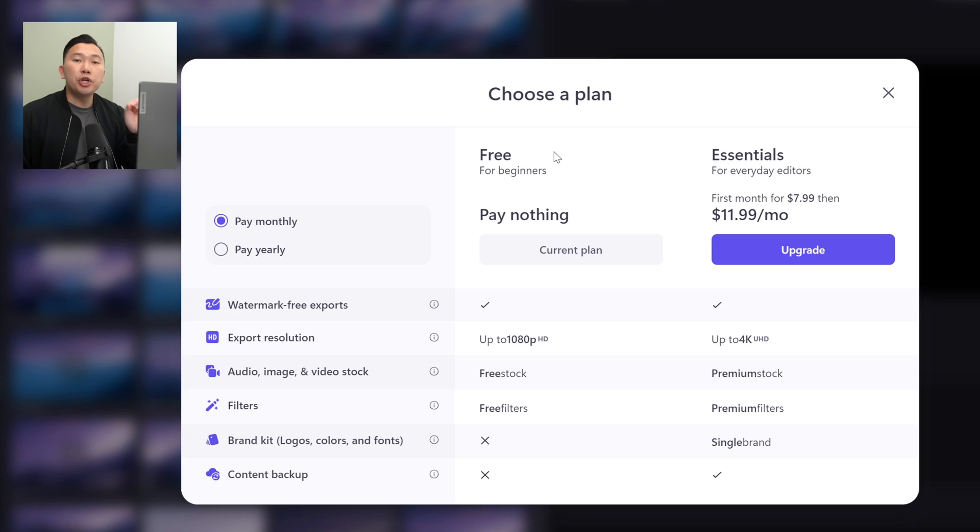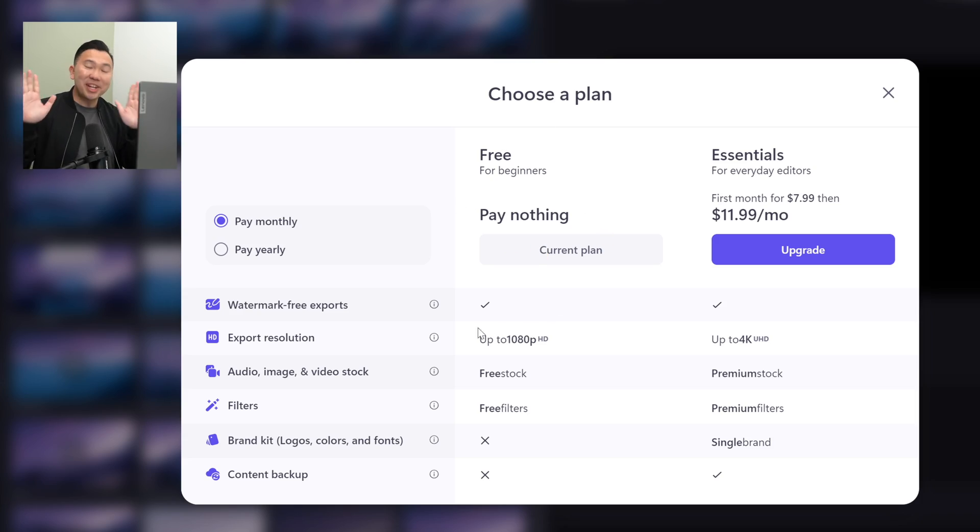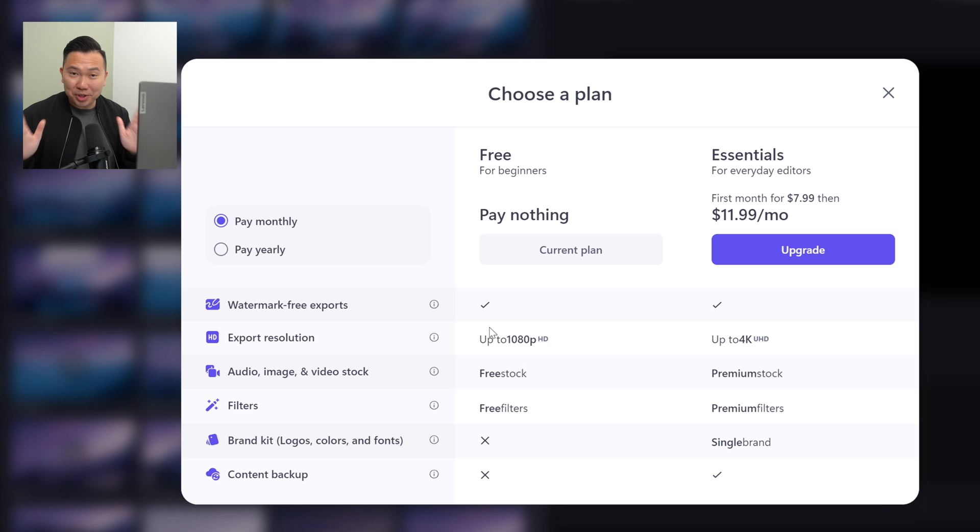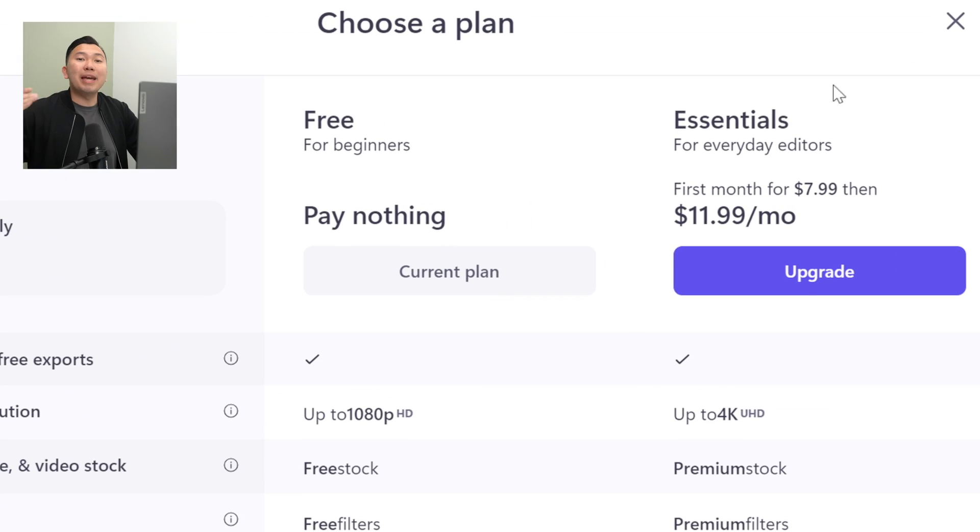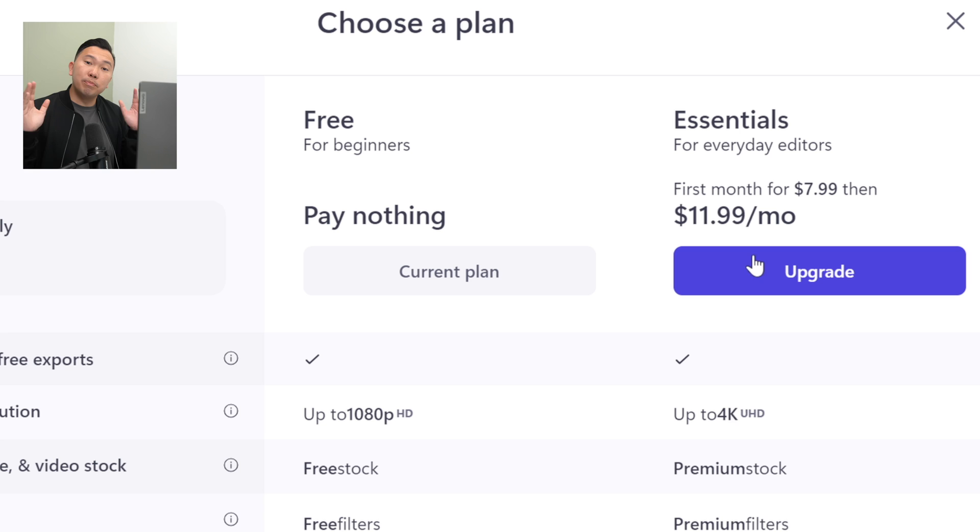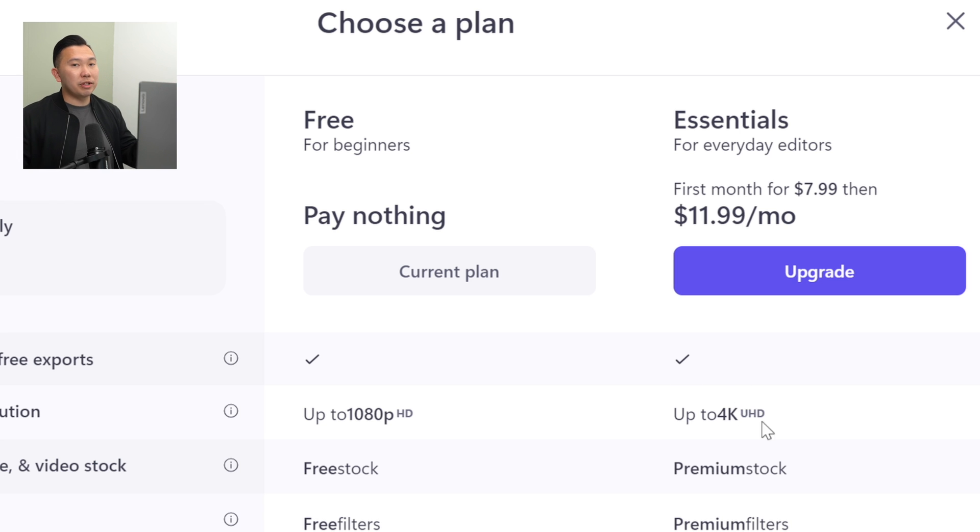Now, before we tackle some sample projects, I do want to clarify with the free version of Clipchamp, you can only export up to 1080p, which is honestly good enough for mobile viewing. TikTok and Instagram reels actually cap you at 1080p anyway.